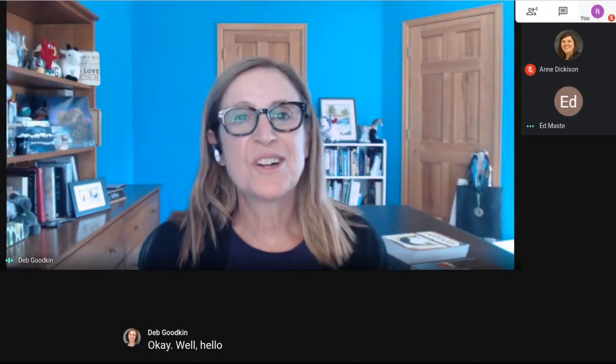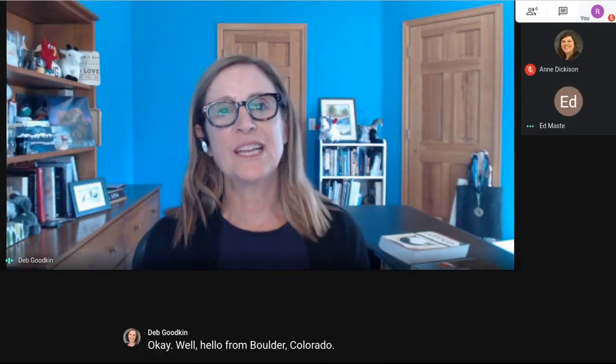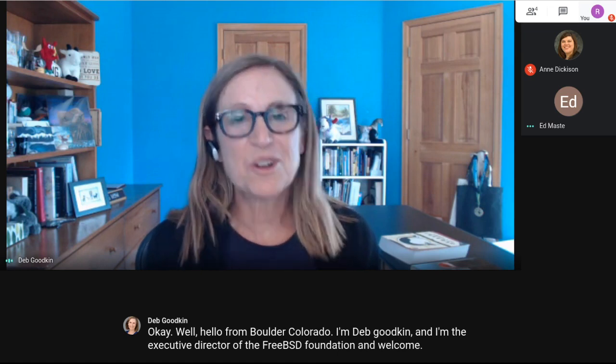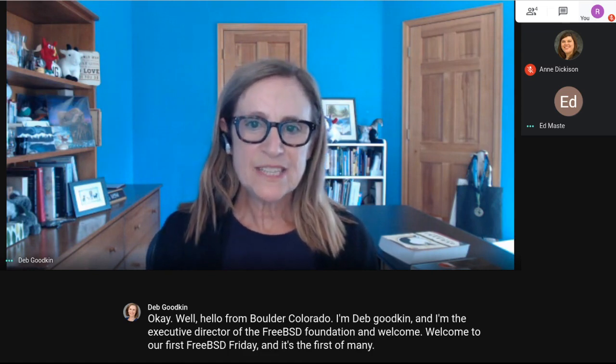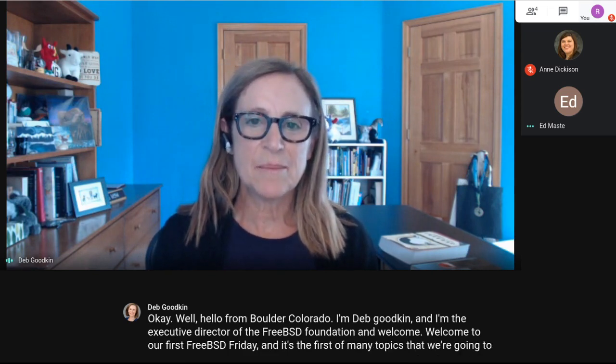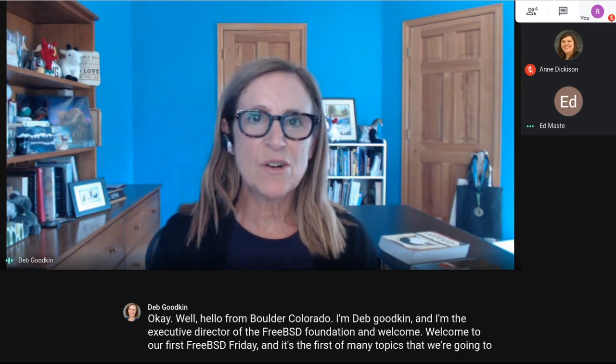Hello from Boulder, Colorado. I'm Deb Goodkin, and I'm the Executive Director of the FreeBSD Foundation. Welcome to our first FreeBSD Friday — the first of many topics we're going to be covering over the next few months.